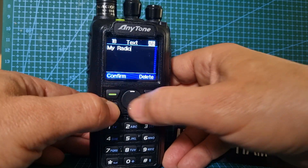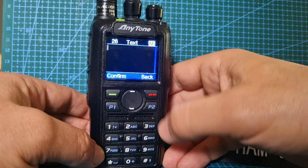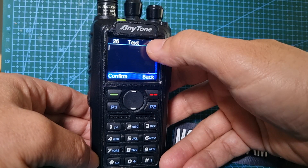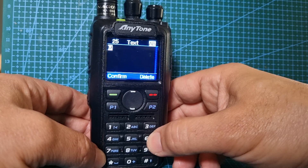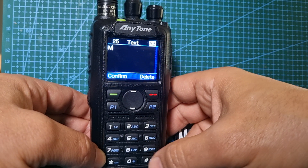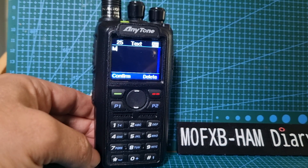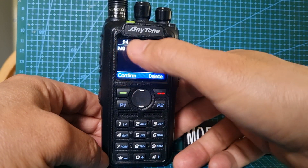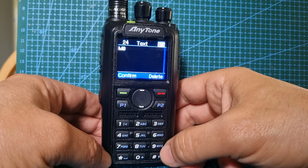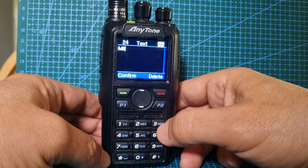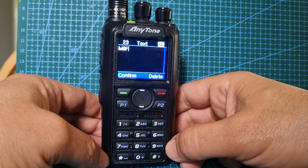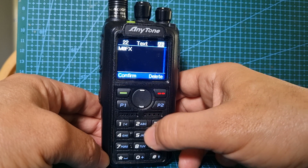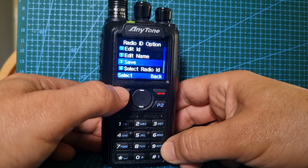Then go to Edit Name. It's taking it down automatically. Select number two, delete it, and we're going to put our callsign in. If you want to know if you're on A or B, look up here — it says AB at the moment in capitals. I'm going to put in M — it moves along automatically. For zero, use the hash button. Numbers appear, so go zero, then it moves along. Push the hash key again for capitals. Go F, then X, then B. Confirm and save.